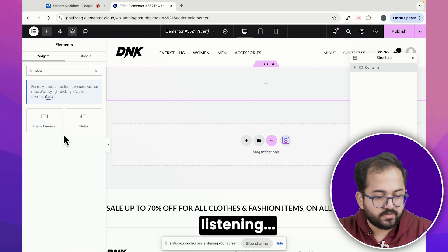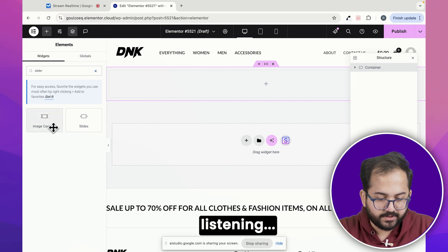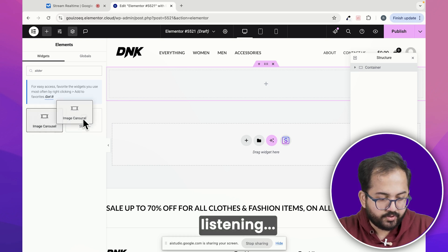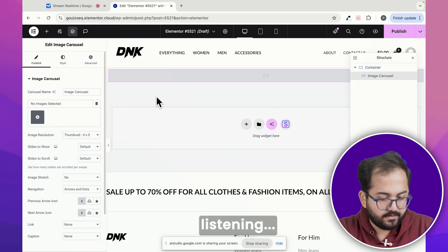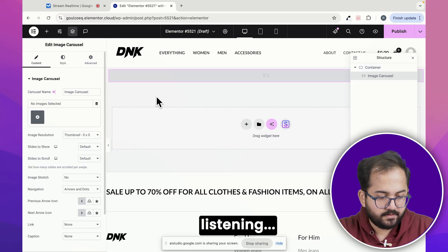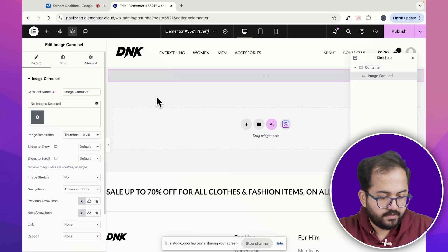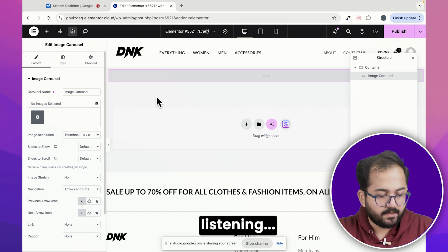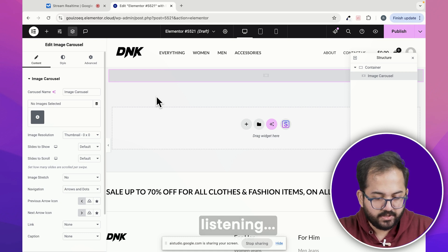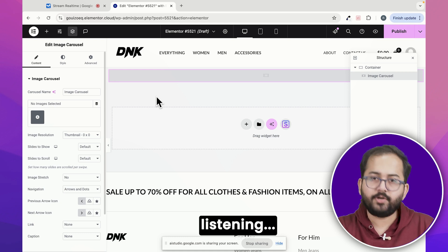Alright. I'll use the image carousel widget. Should I just drag it here like this? Yes, exactly. Click and drag the image carousel widget into the section and let go. Then I can explain to you how to add the images to it. Cool. I just added the image carousel widget. Now what should I do?